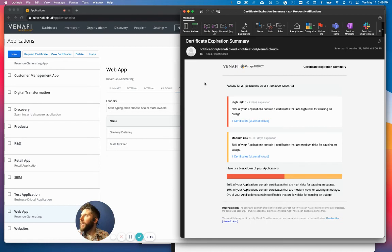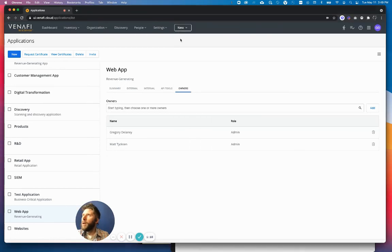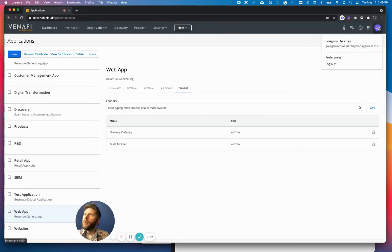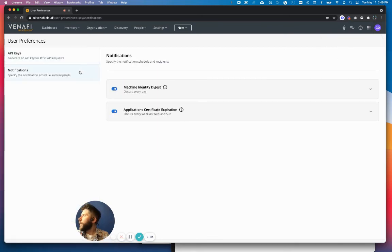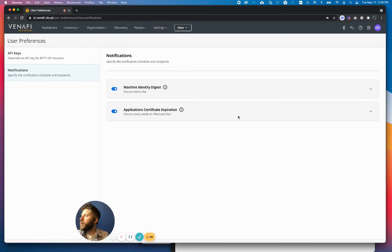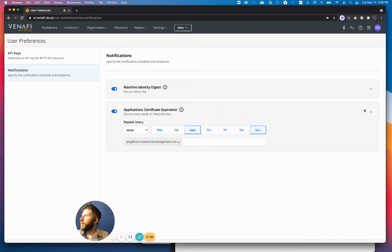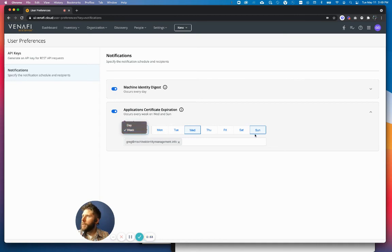I can actually configure this as well. As a user, I can navigate into my profile, go to Preferences, and go to the notifications, and for this application certificate expiration, I can select the frequency and also the day of the week that this is sent to me.